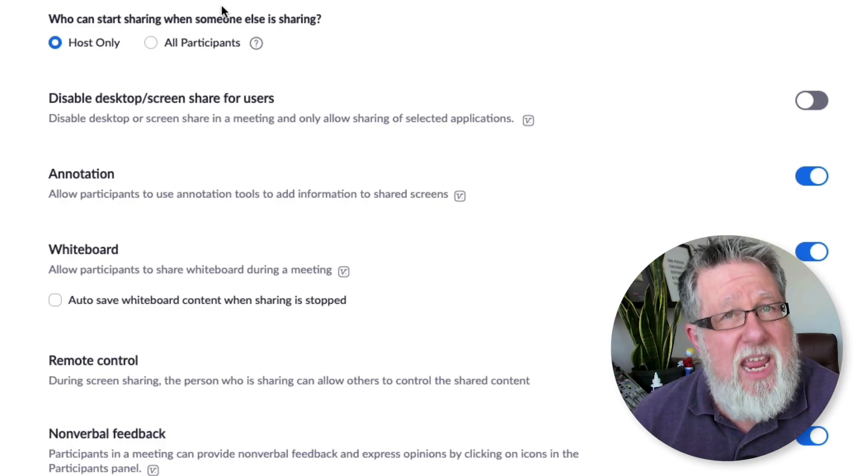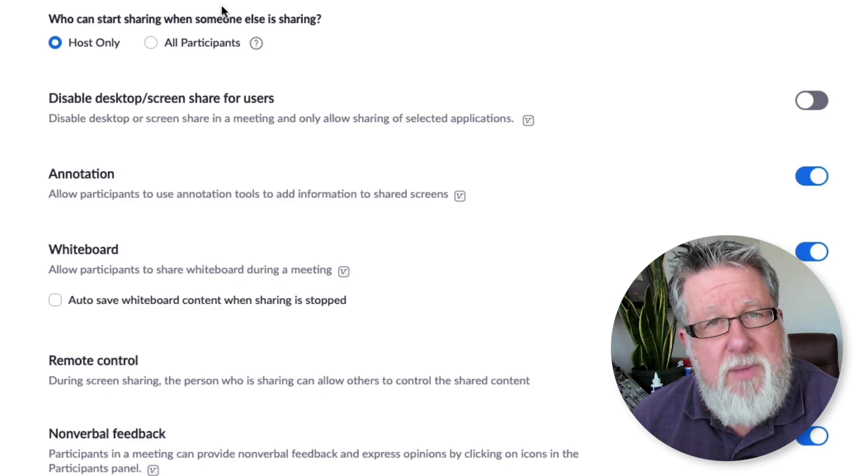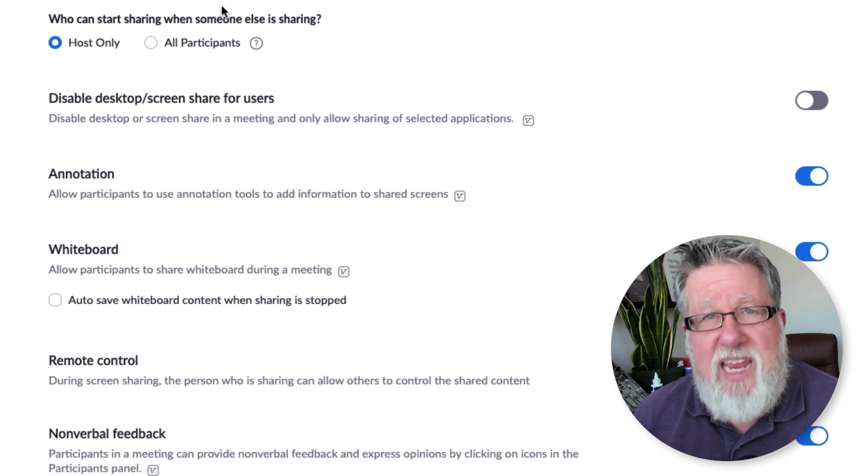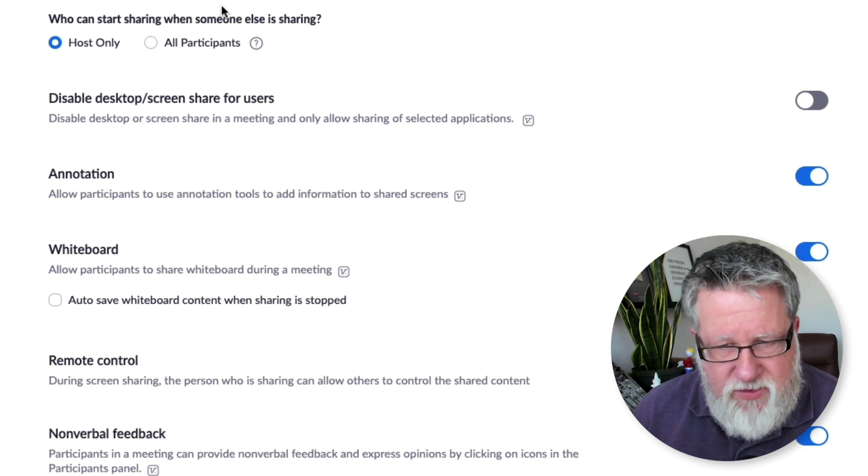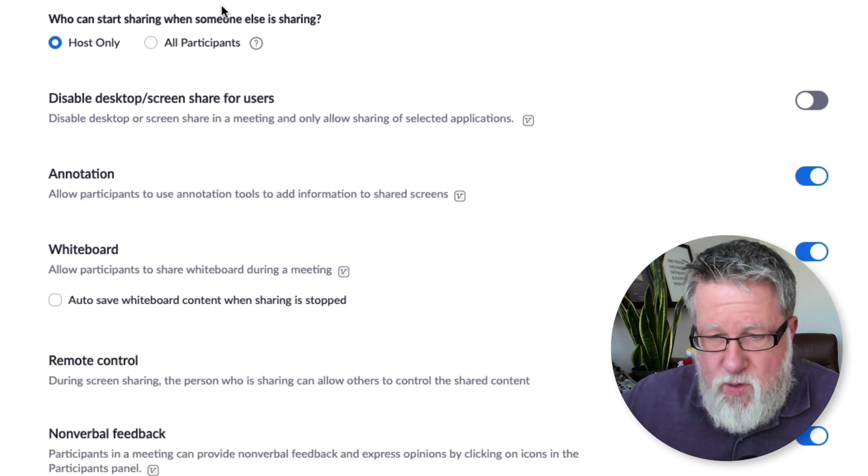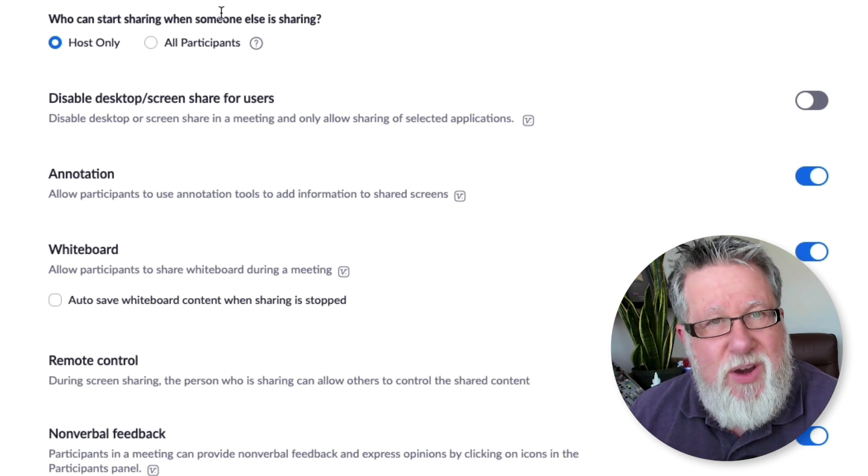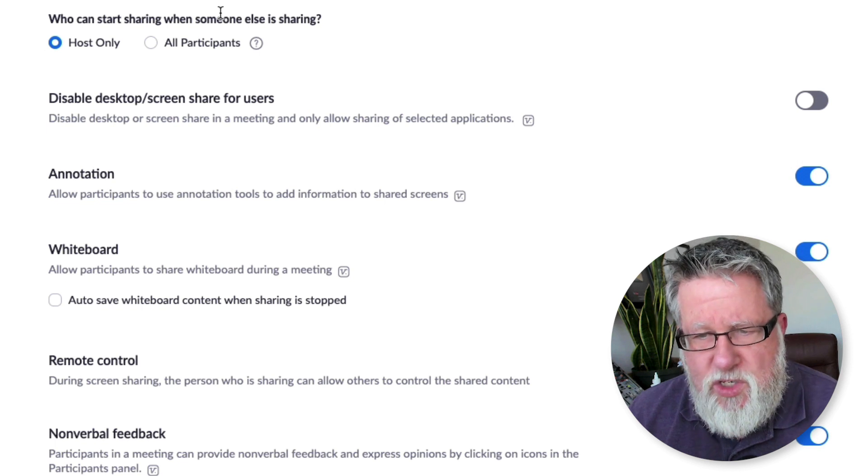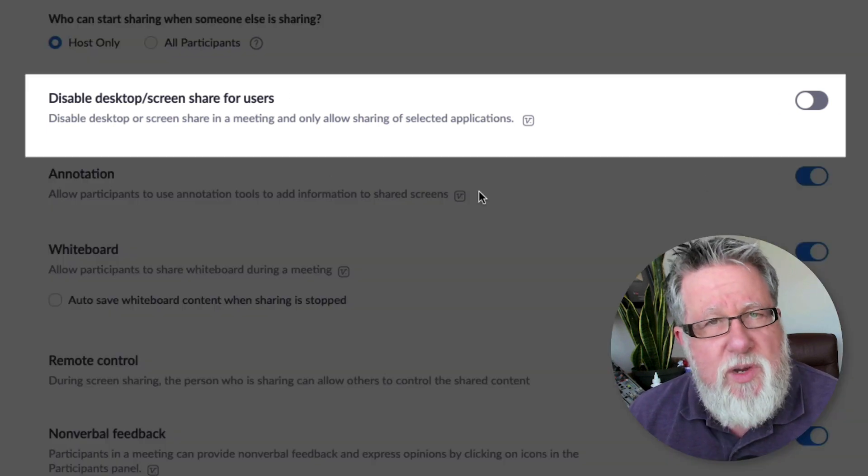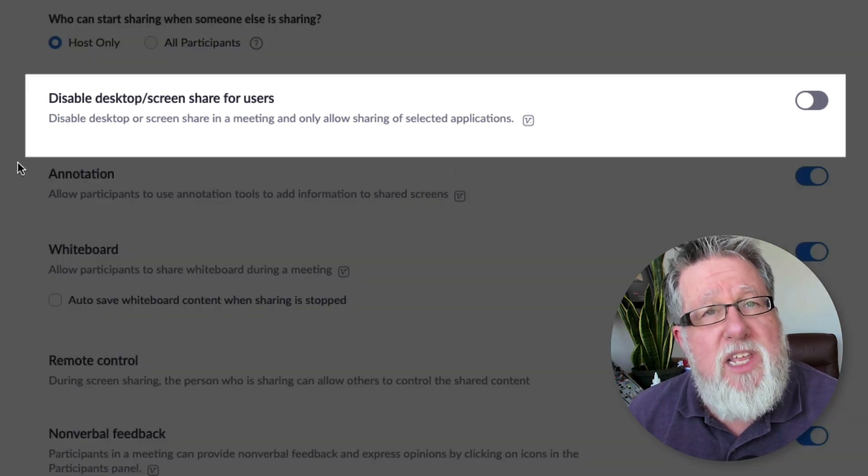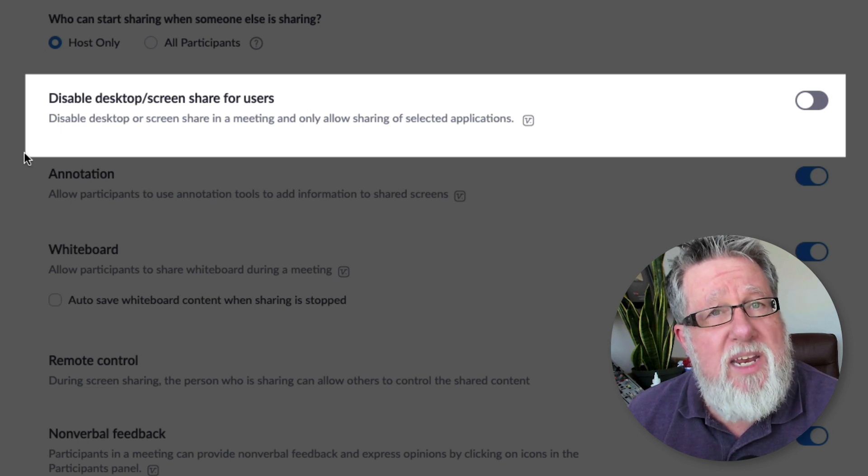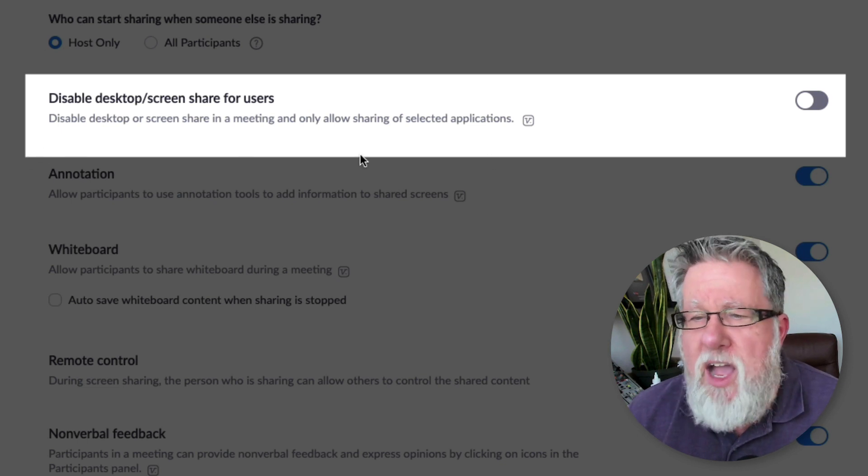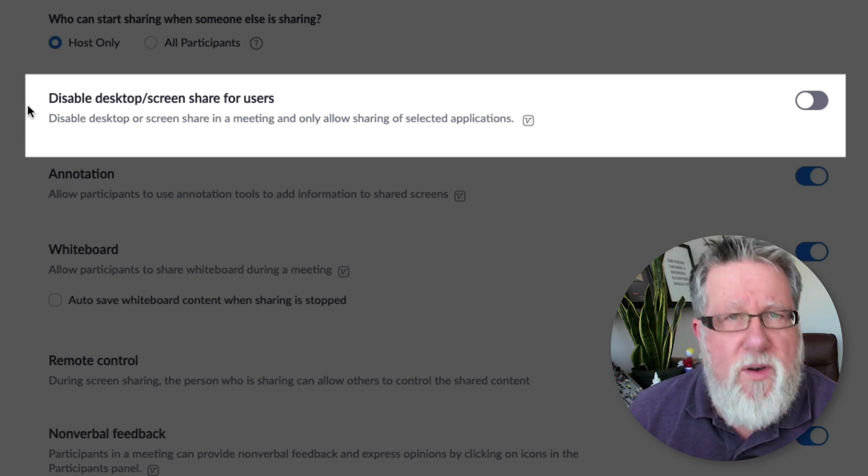Now one of the ways that Zoom bombers have been taking over meetings is they've been jumping in meetings and they've been immediately screen sharing. They've been taking something on their screen, usually something offensive, usually something involving some sort of nudity, and they are sharing it so the entire meeting sees their screen. You can disable screen sharing at start.